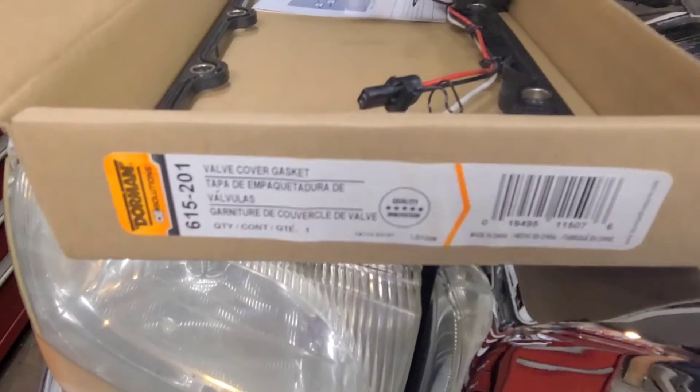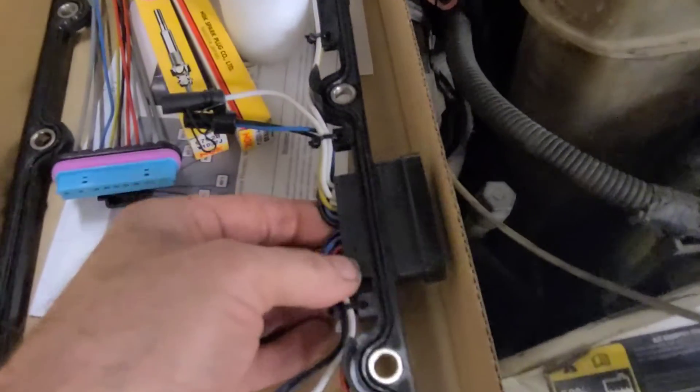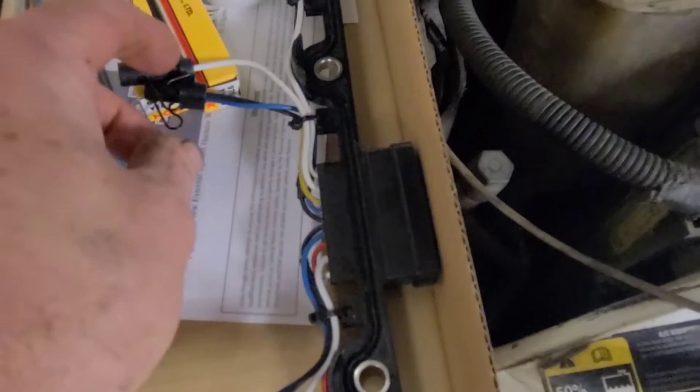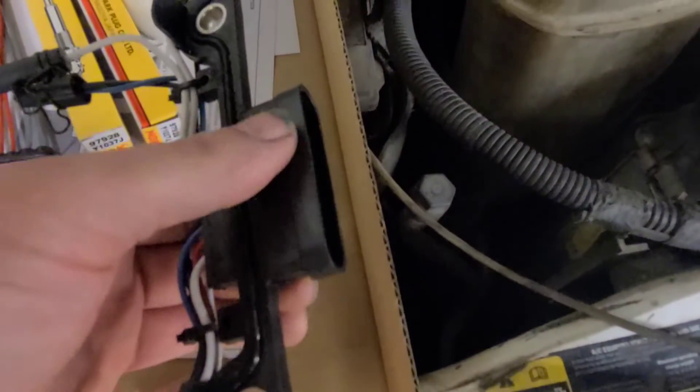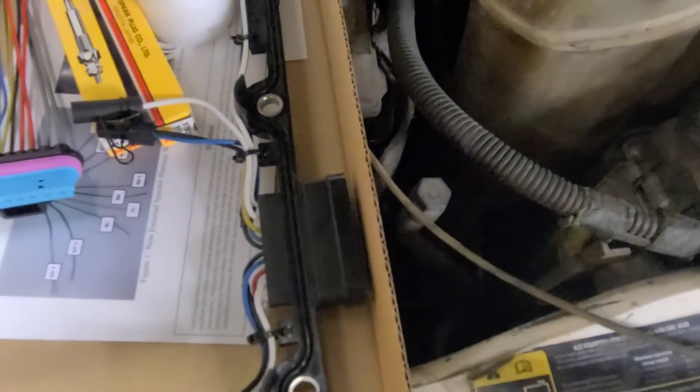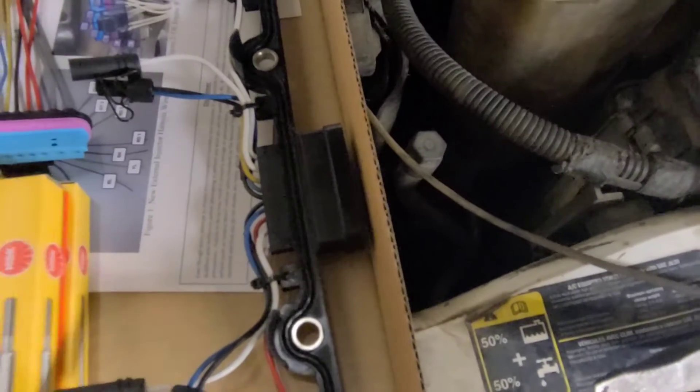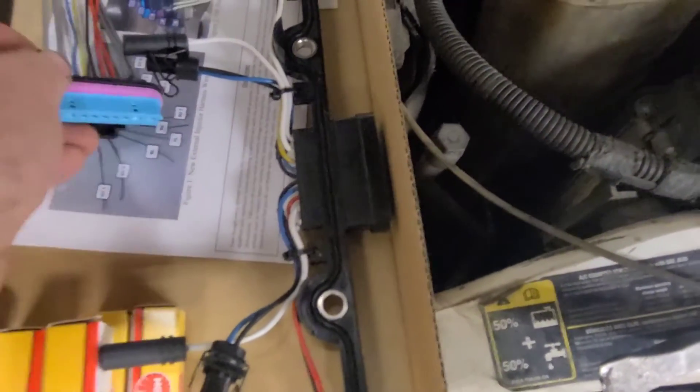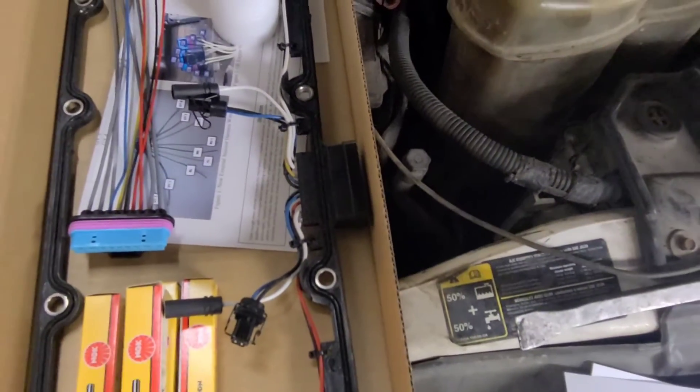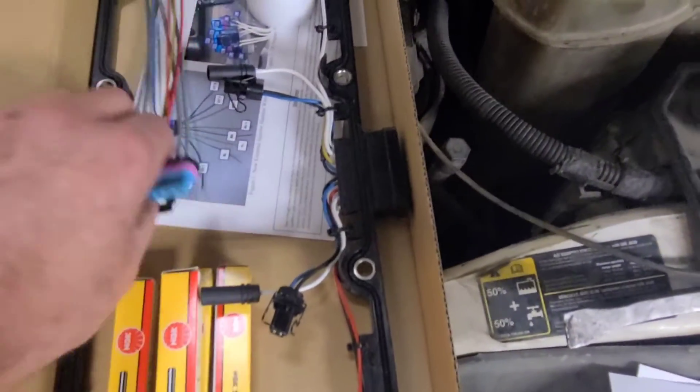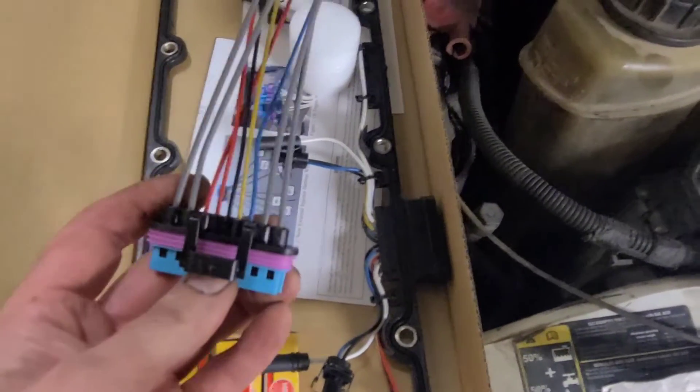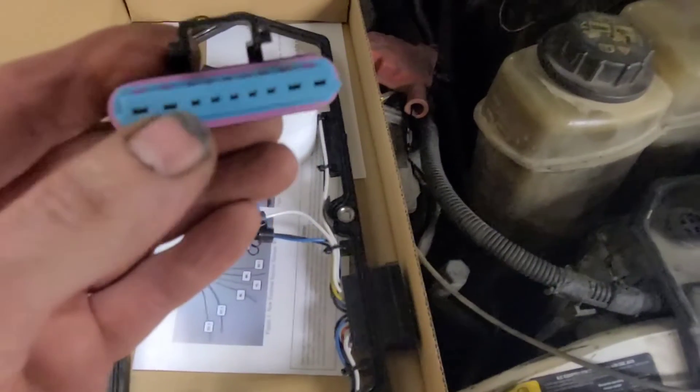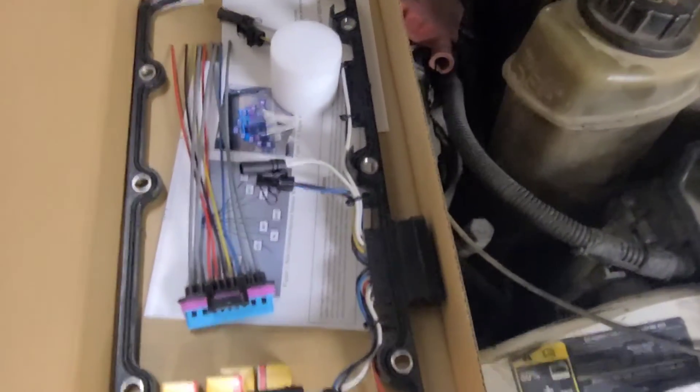Here's the new gasket set from Dorman. Some guys might not like Dorman, but one thing they did do was eliminate that internal connector. In my opinion, if you don't have a connector, you'll never have a problem with it. It's only got the external connector. We're going to replace all the glow plugs on this bank. They're 25 bucks a piece, so that's cheap insurance. The amount of labor involved to change the glow plugs makes it worth it in my opinion.